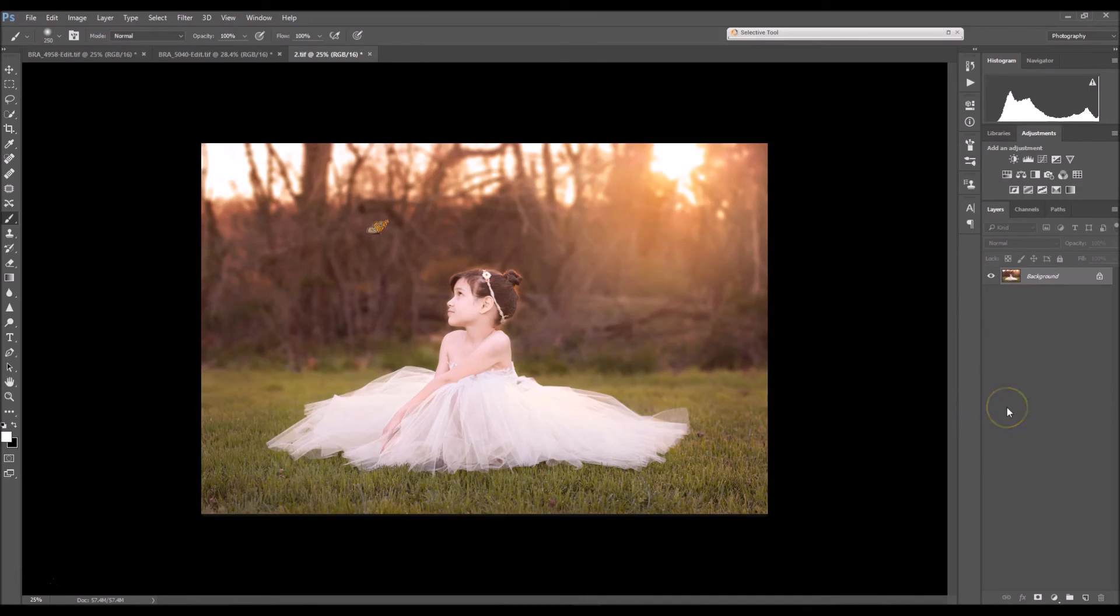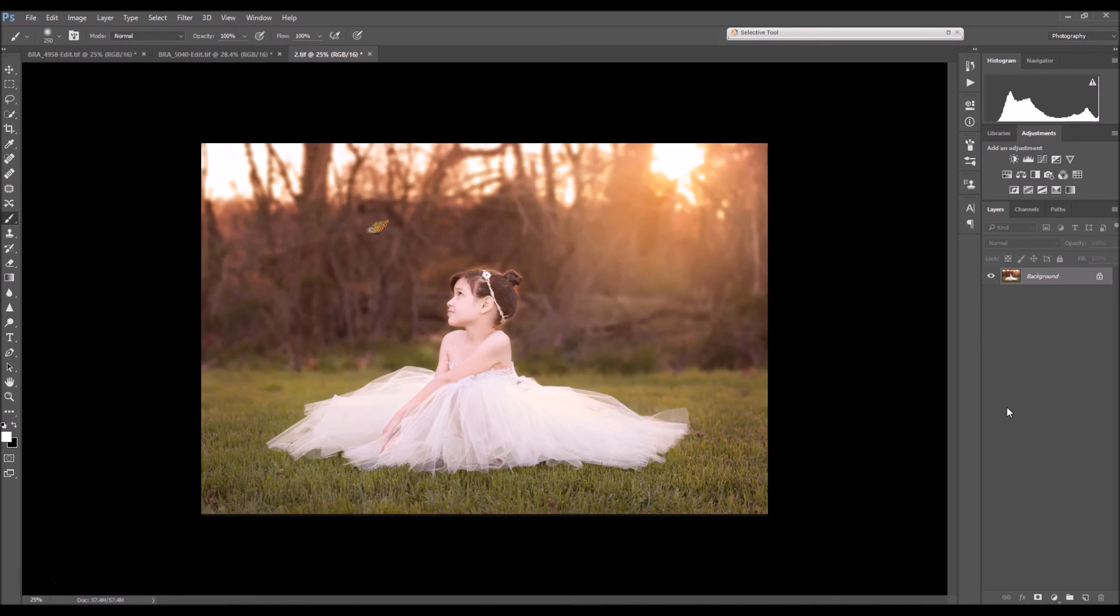So that's all there is to it. If you've bought this pack of overlays thank you so much and if you haven't check them out at www.BrandyReneePhotography.com. Thanks guys. Bye.